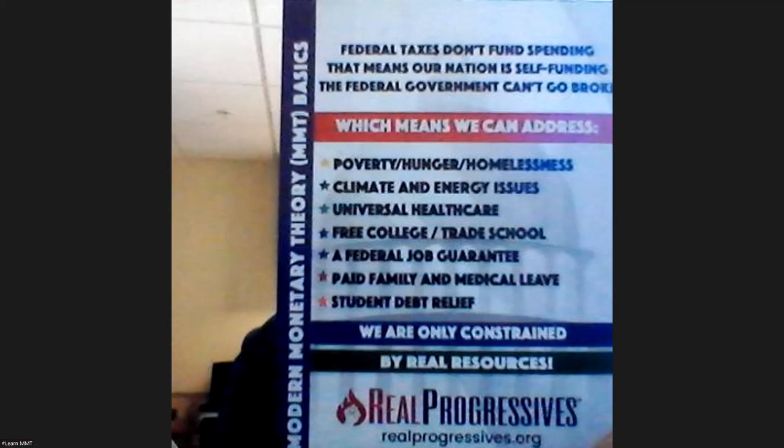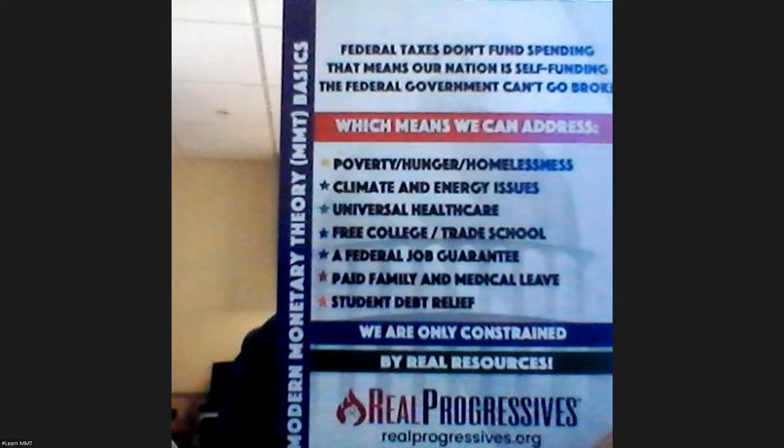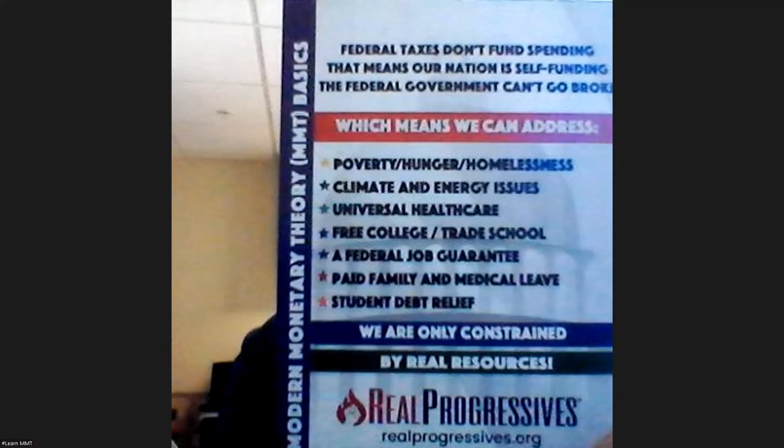This is what I'm talking about: federal taxes don't fund spending. That means our nation is self-funding. The federal government can't go broke, which means we can address poverty and hunger and homelessness, climate and energy issues, universal health care, free college and trade schools, federal job guarantees which I would assume could kind of go together in that regard, paid family and medical leave, and student debt relief.